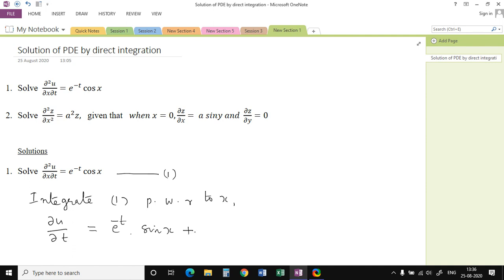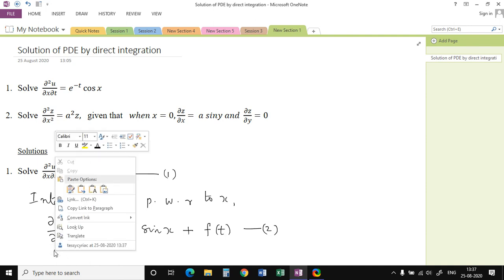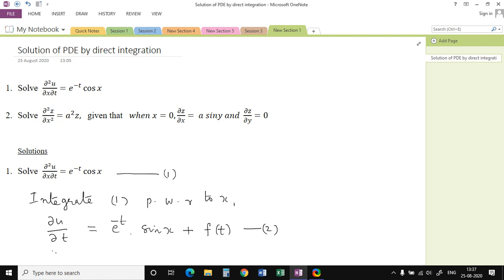Since we integrated with respect to x, the constant of integration will be a function in t, say f(t). Now again we integrate this equation number 2 with respect to t. After integrating with respect to t, u equals minus e^(-t) sin(x) plus the integral of f(t) dt, plus a constant of integration which is a function in the other variable — in this case, g(x).